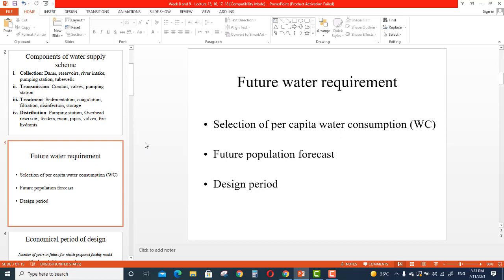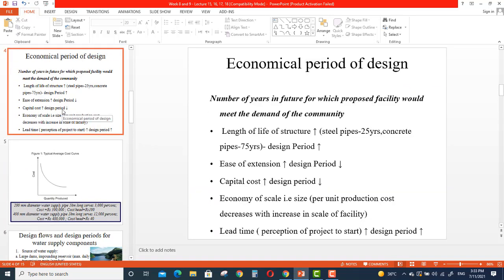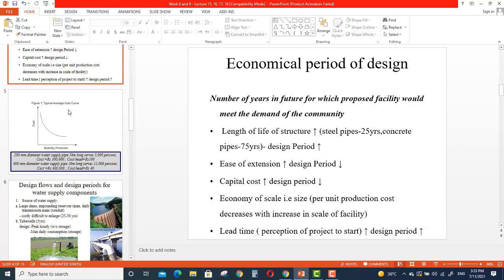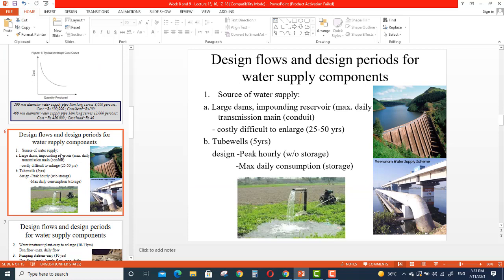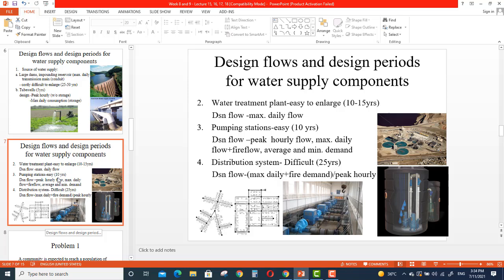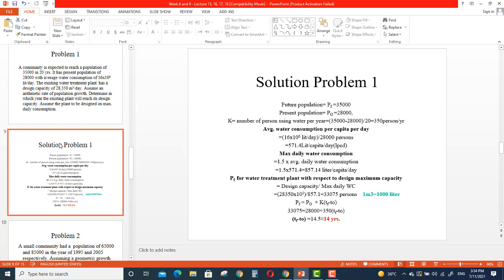We discussed the components of a water scheme, future water requirements, economical periods of design, what factors are there and their relationship with the design period — whether they are inversely or directly proportional. We also discussed the typical cost curve, average cost curve, and design flows and design periods for water supply components such as the source, water treatment plant, pumping stations, and distribution system.